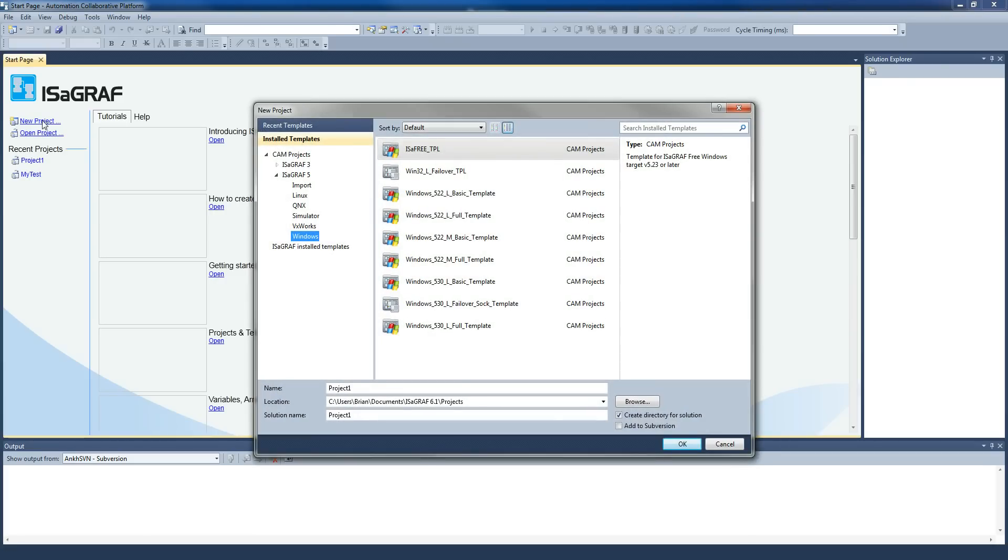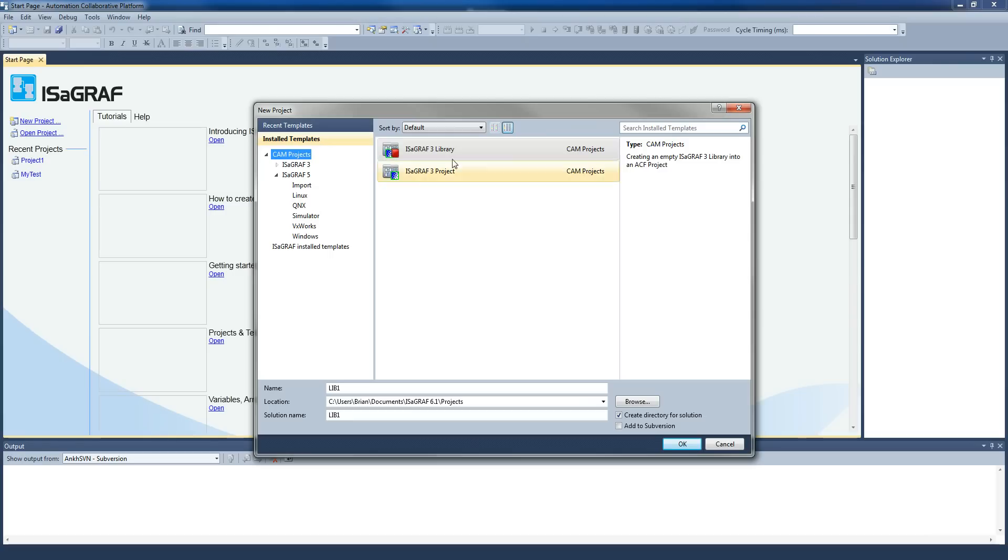If you hit the new project, you may well be presented with this view here. It's like, what do I do? What do I do here?